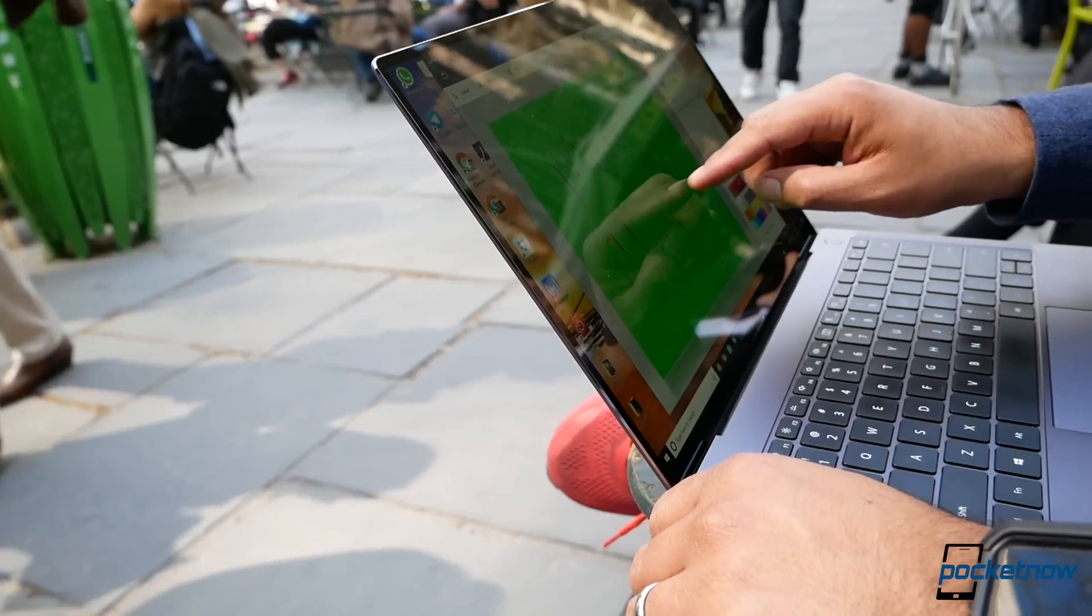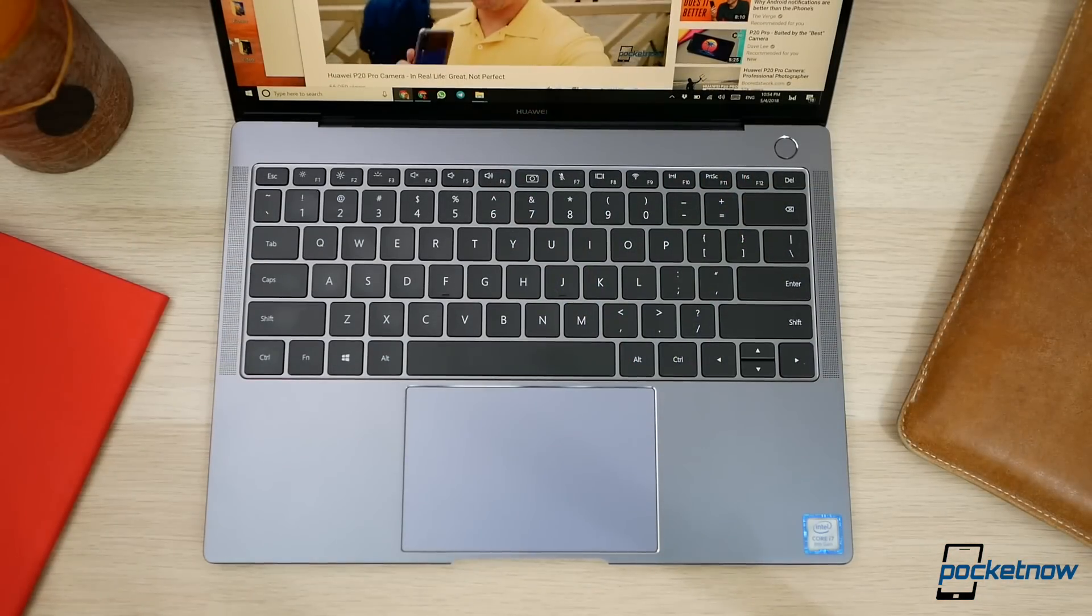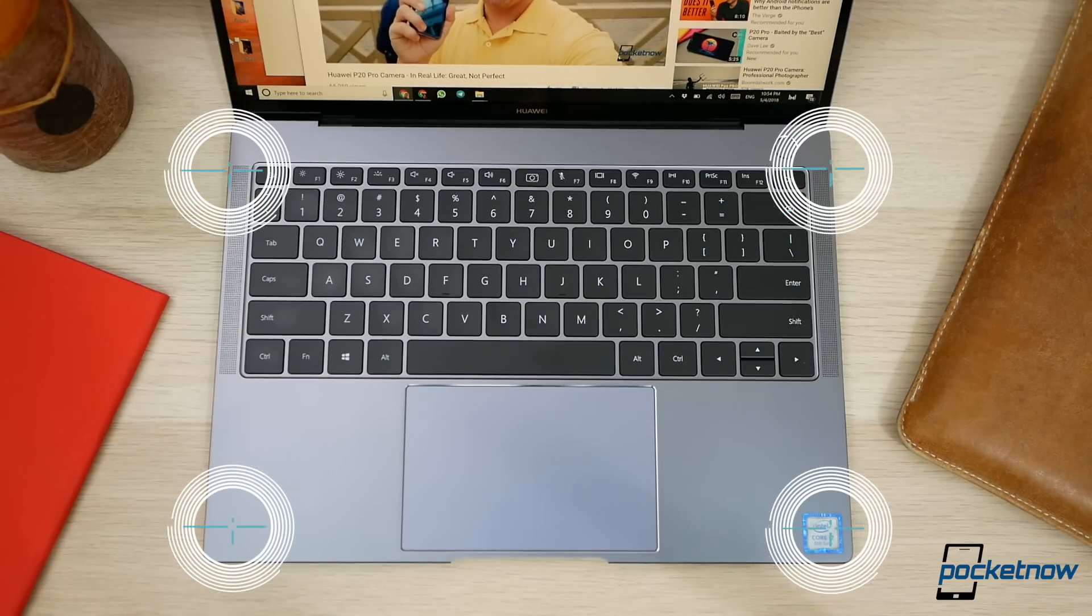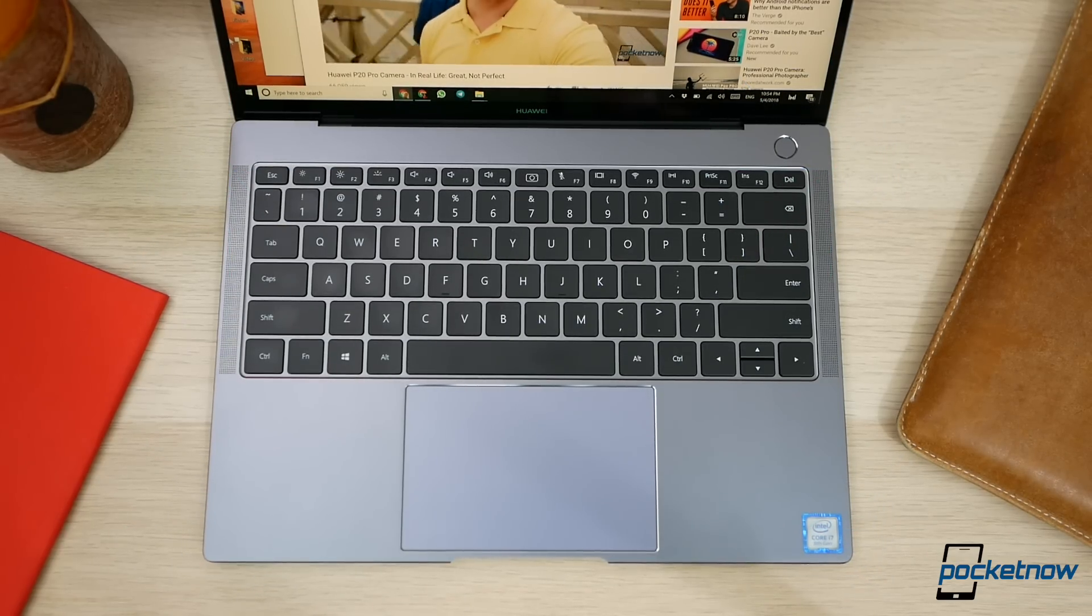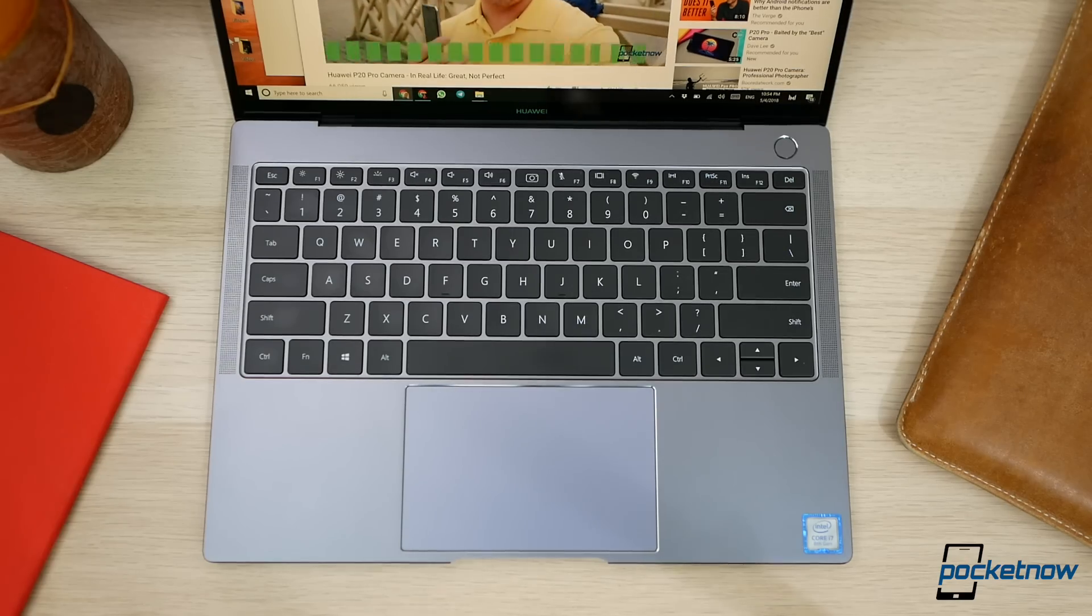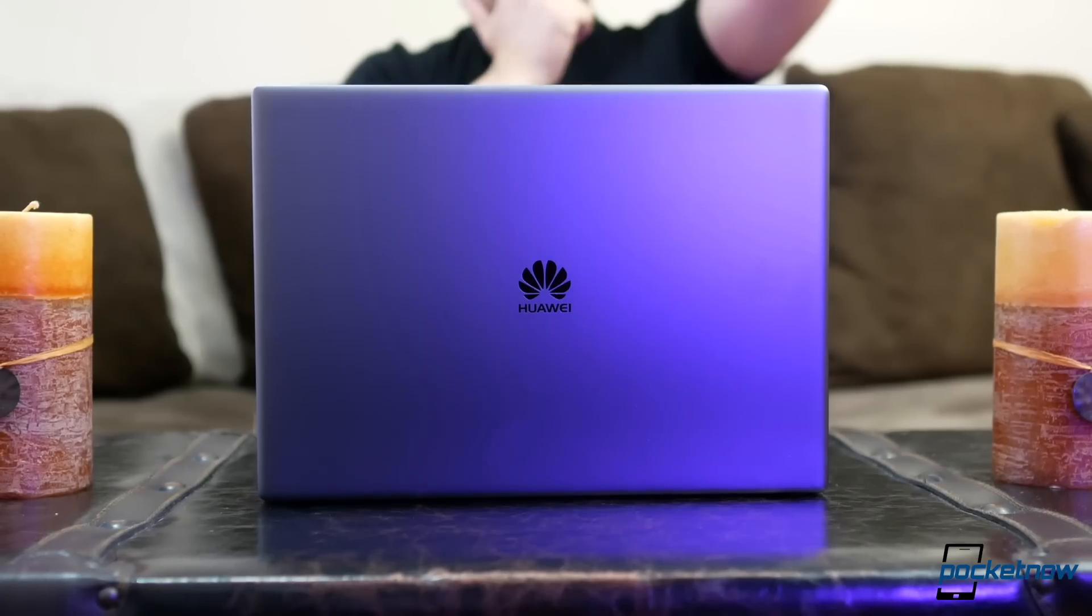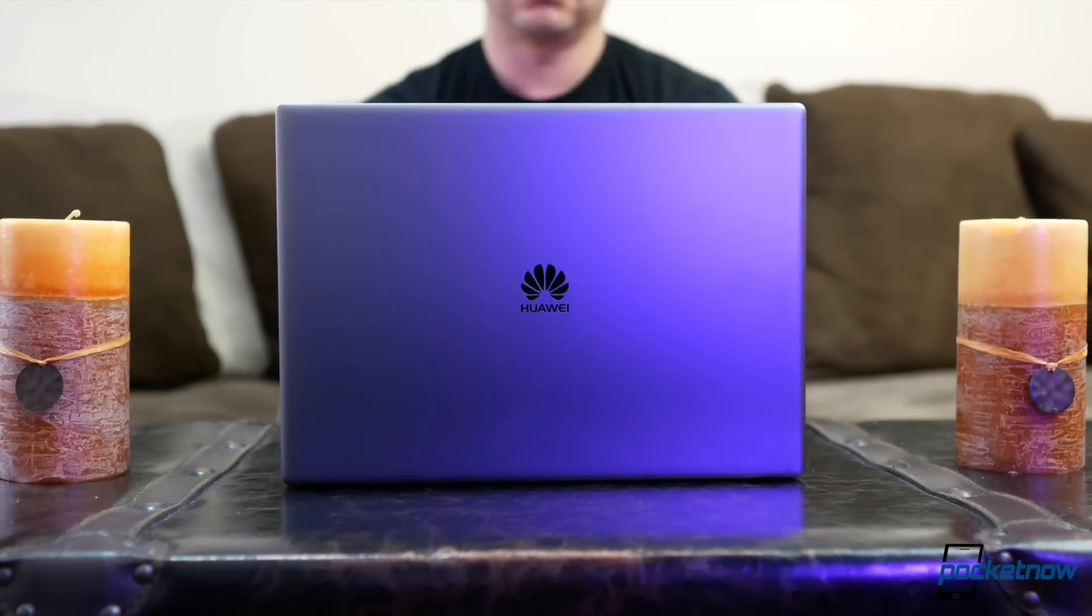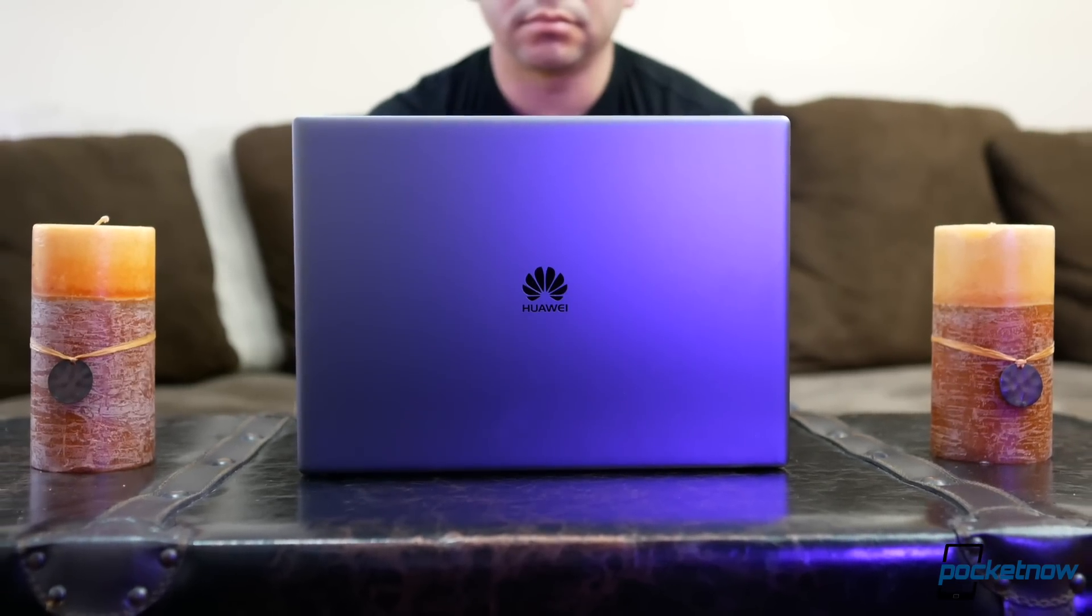But wait, there's more. The speakers on this thing are phenomenal. We have a quad-speaker array that's extremely loud, so much so that I find myself lowering the volume at times. Bass is not its stronghold, but they do support Dolby Atmos, so the combination of the speakers and the screen are definitely great for content consumption.